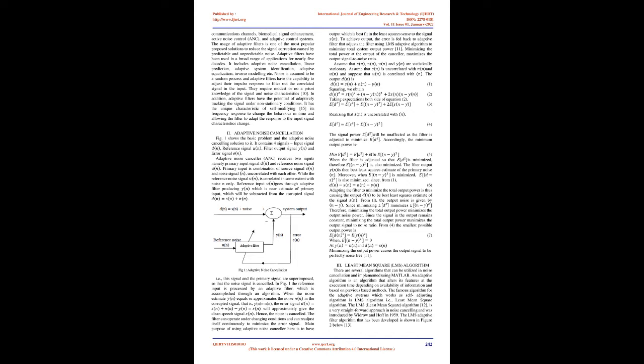It is capable of adjusting its filter coefficient automatically to adapt the input signal via an adaptive algorithm. Adaptive filters play an important role in modern digital signal processing DSP in areas such as telephone echo cancellation, noise cancellation, equalization of communications channels, biomedical signal enhancement, active noise control ANC, and adaptive control systems. The usage of adaptive filters is one of the most popular proposed solutions to reduce the signal corruption caused by predictable and unpredictable noise. Adaptive filters have been used in a broad range of applications for nearly five decades. It includes adaptive noise cancellation, linear prediction, adaptive system identification, adaptive equalization, and inverse modeling. Noise is assumed to be a random process and adaptive filters have the capability to adjust their impulse response to filter out the correlated signal in the input. They require modest or no a priori knowledge of the signal and noise characteristics. In addition, adaptive filters have the potential of adaptively tracking the signal under non-stationary conditions. It has the unique characteristic of self-modifying its frequency response to change the behavior in time and allowing the filter to adapt the response to the input signal characteristics change.